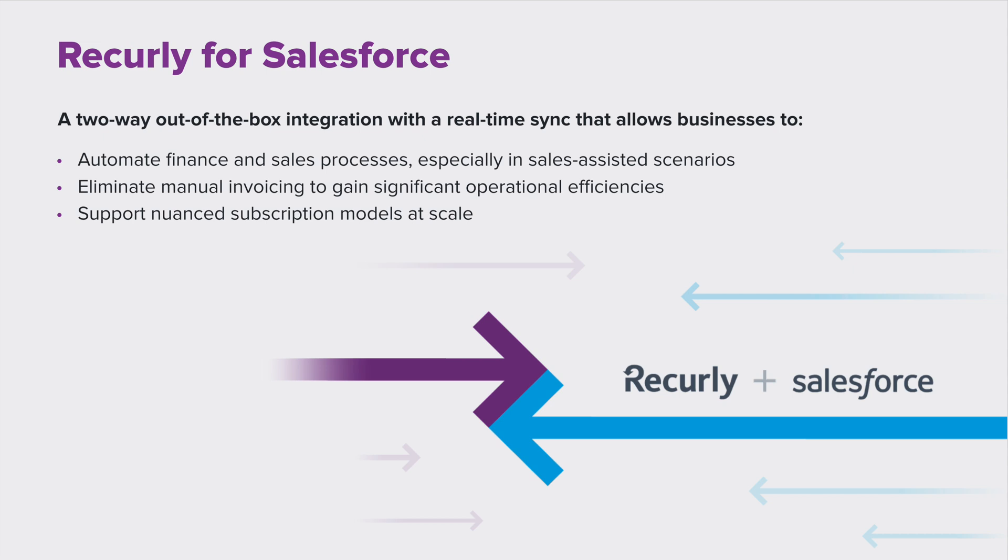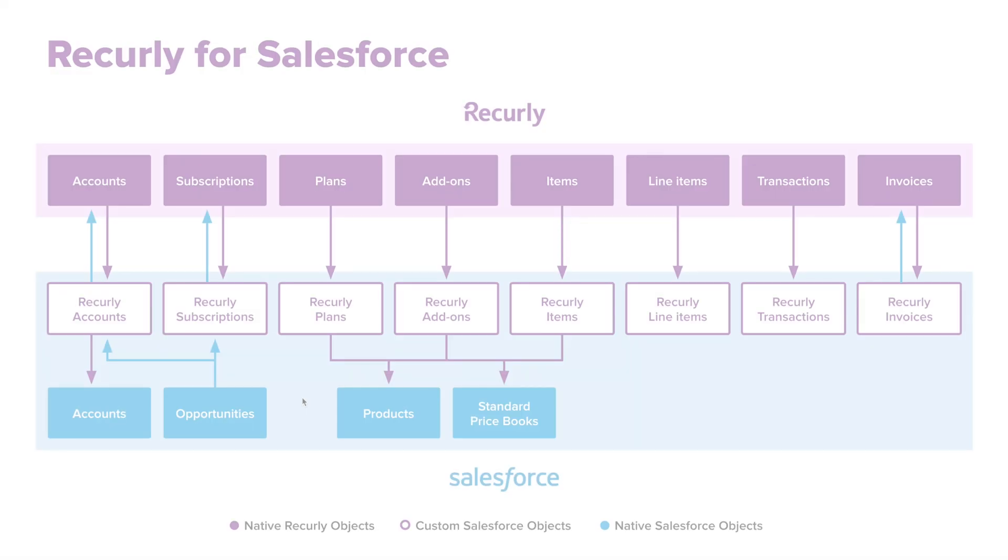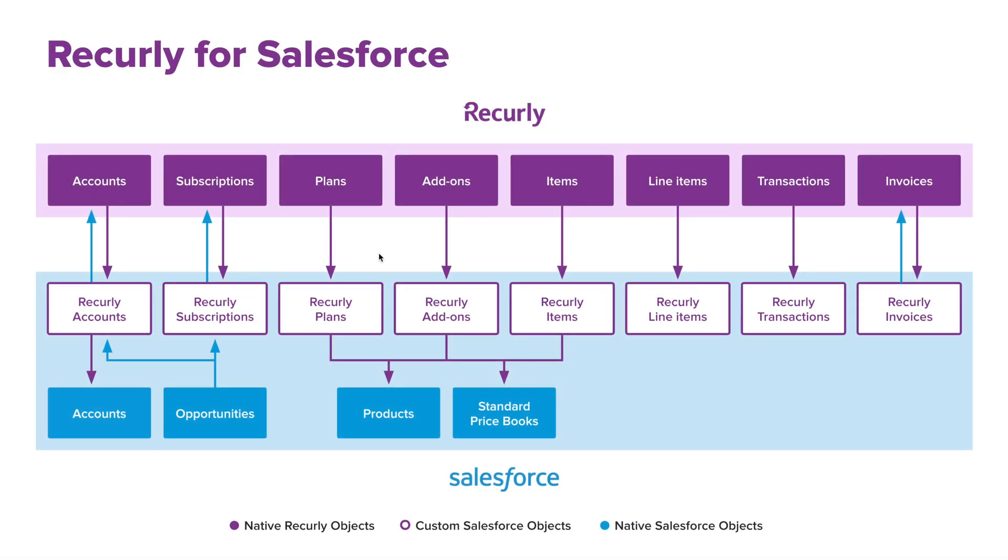Before we dive into the demo of the integration, let's look at the diagram outlining the key steps and how the two systems connect. Before I fully break down this data model, I did want to highlight something that's very important. On the very bottom here, you'll see accounts, opportunities, products, and standard price books. So those are the native Salesforce objects that are required for our managed package.